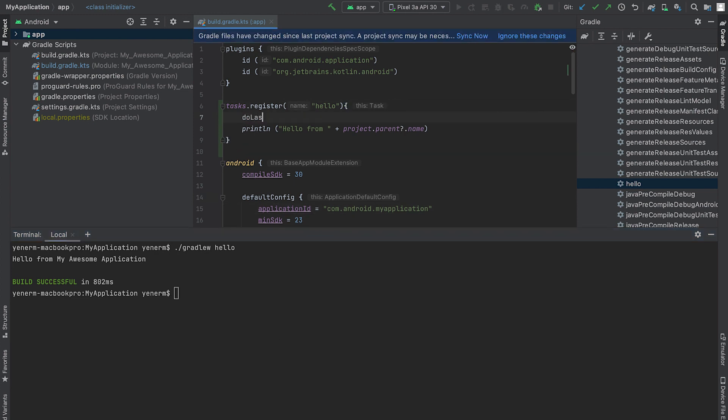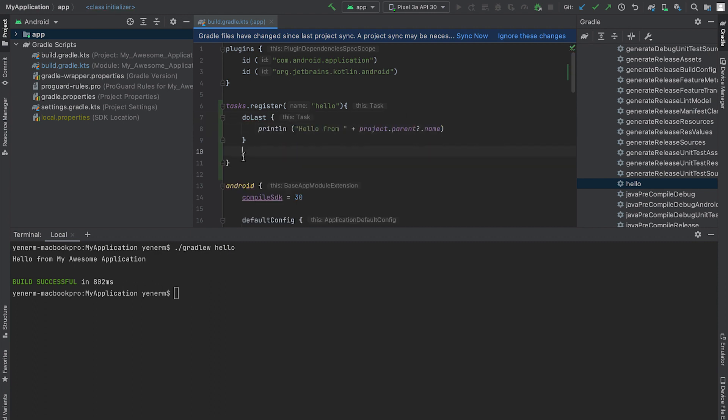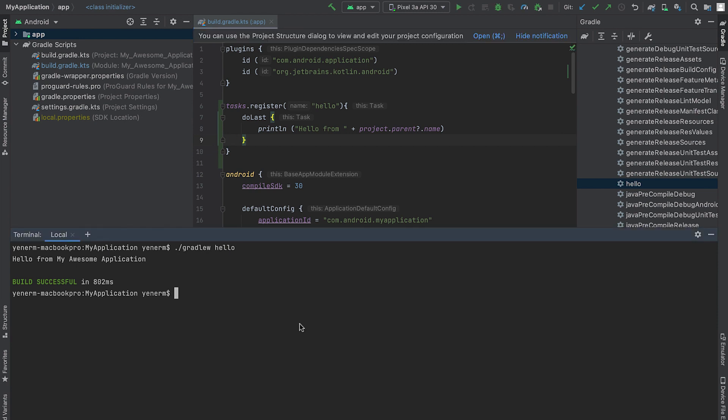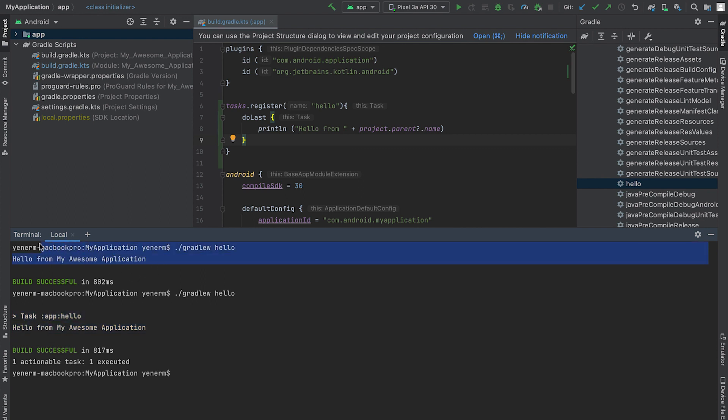To do that, I can add do first or do last, which will print the hello message at the beginning or at the end of the execution phase, respectively. When I run the task again, this time I can see that the hello message is printed during the execution phase.